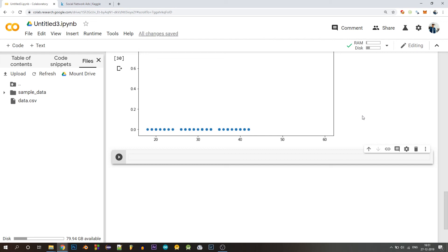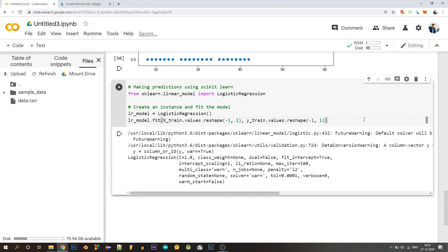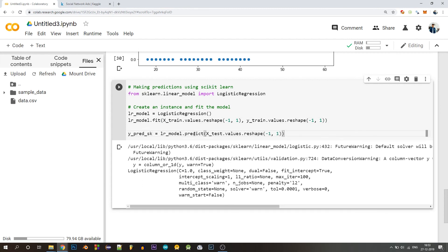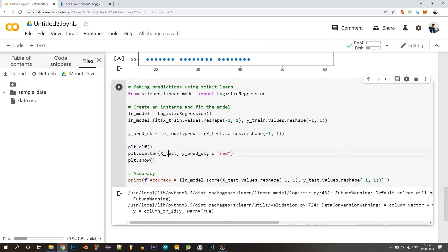Now let's implement the same algorithm using the scikit-learn library, which has a built-in LogisticRegression class. From sklearn.linear_model we import LogisticRegression, create an object of the class, and call the fit function on the training data. The values are reshaped because the fit function expects them in a specific format. We then call the predict function on the logistic regression object, passing in x_test.